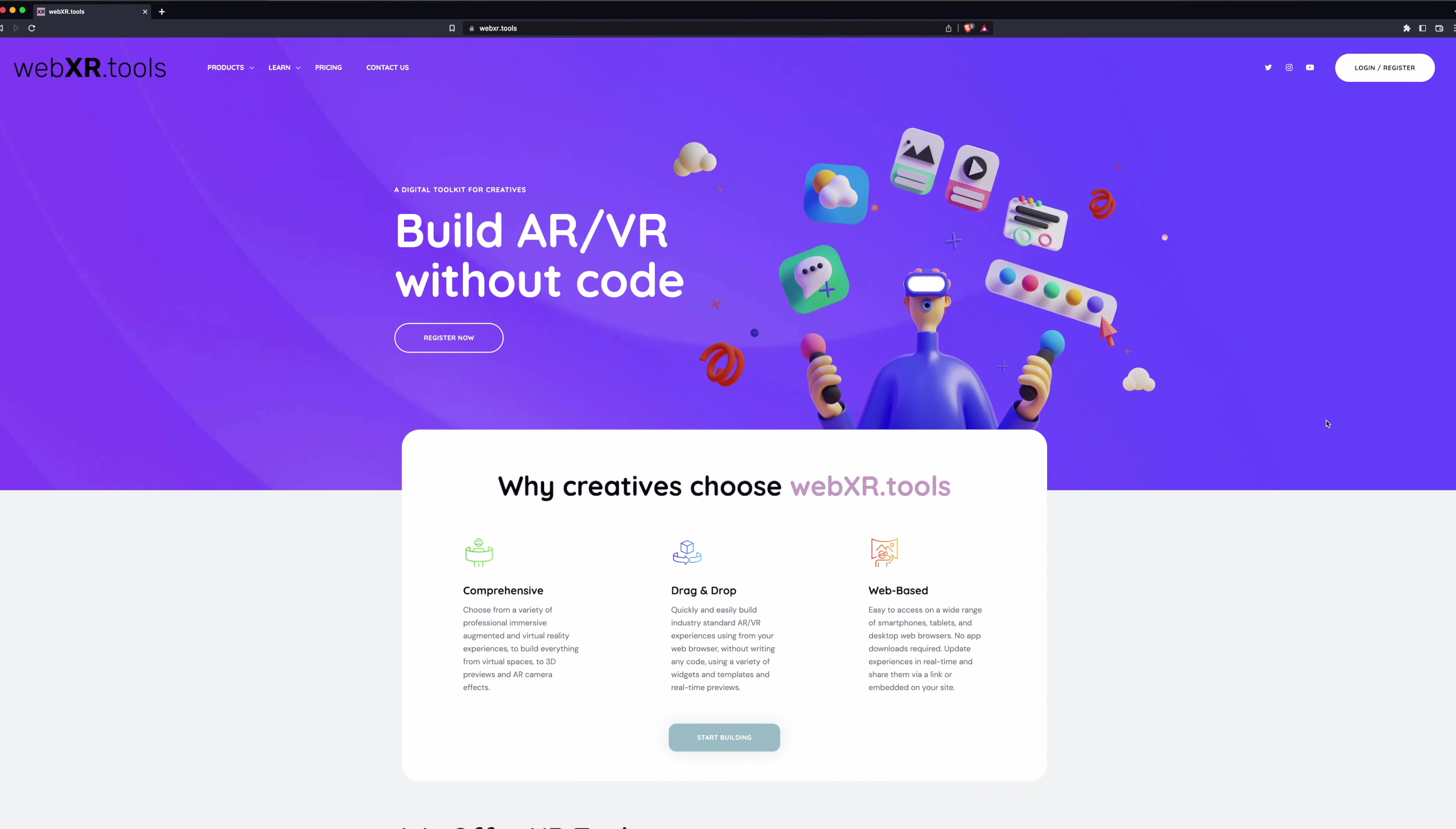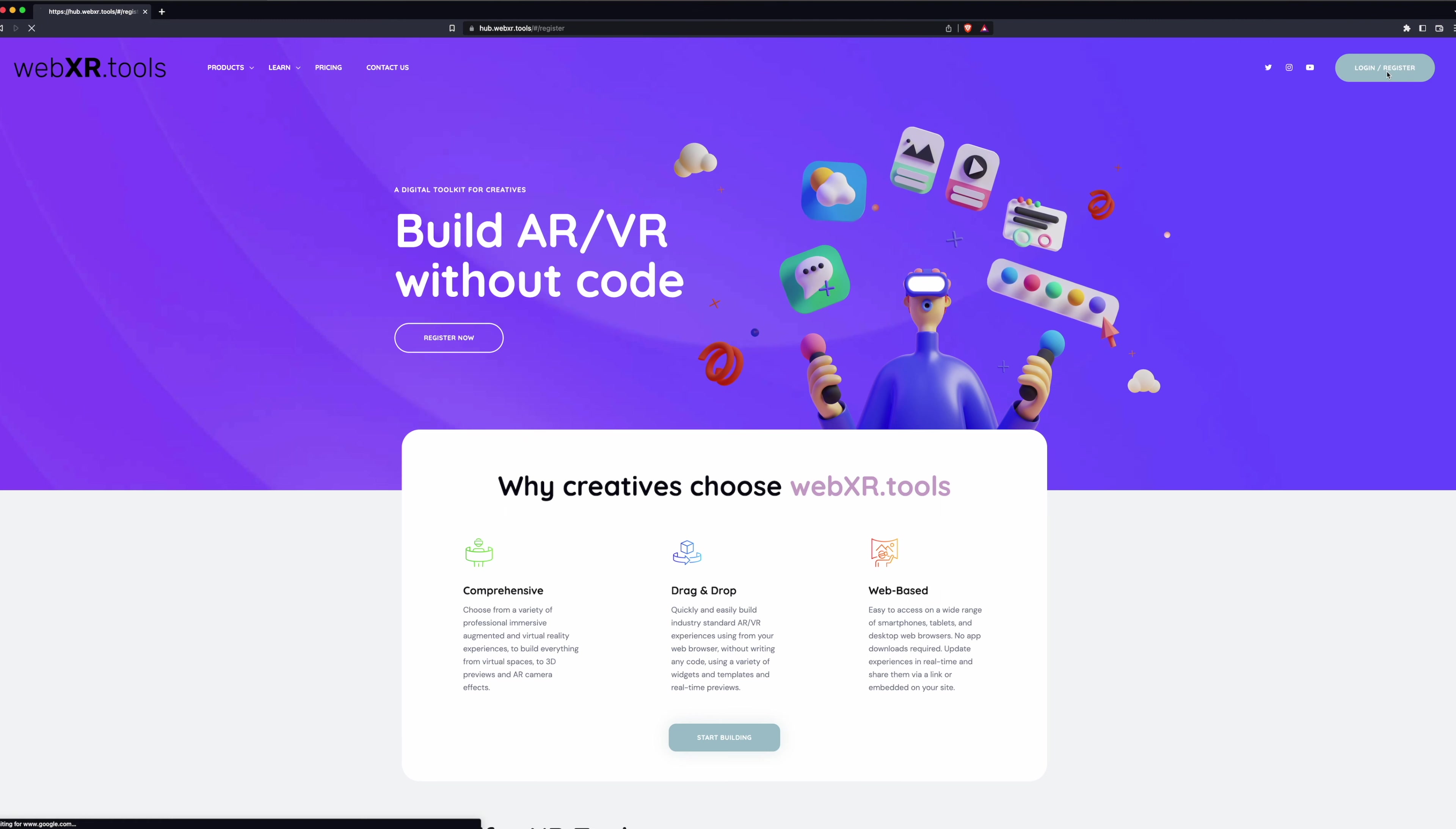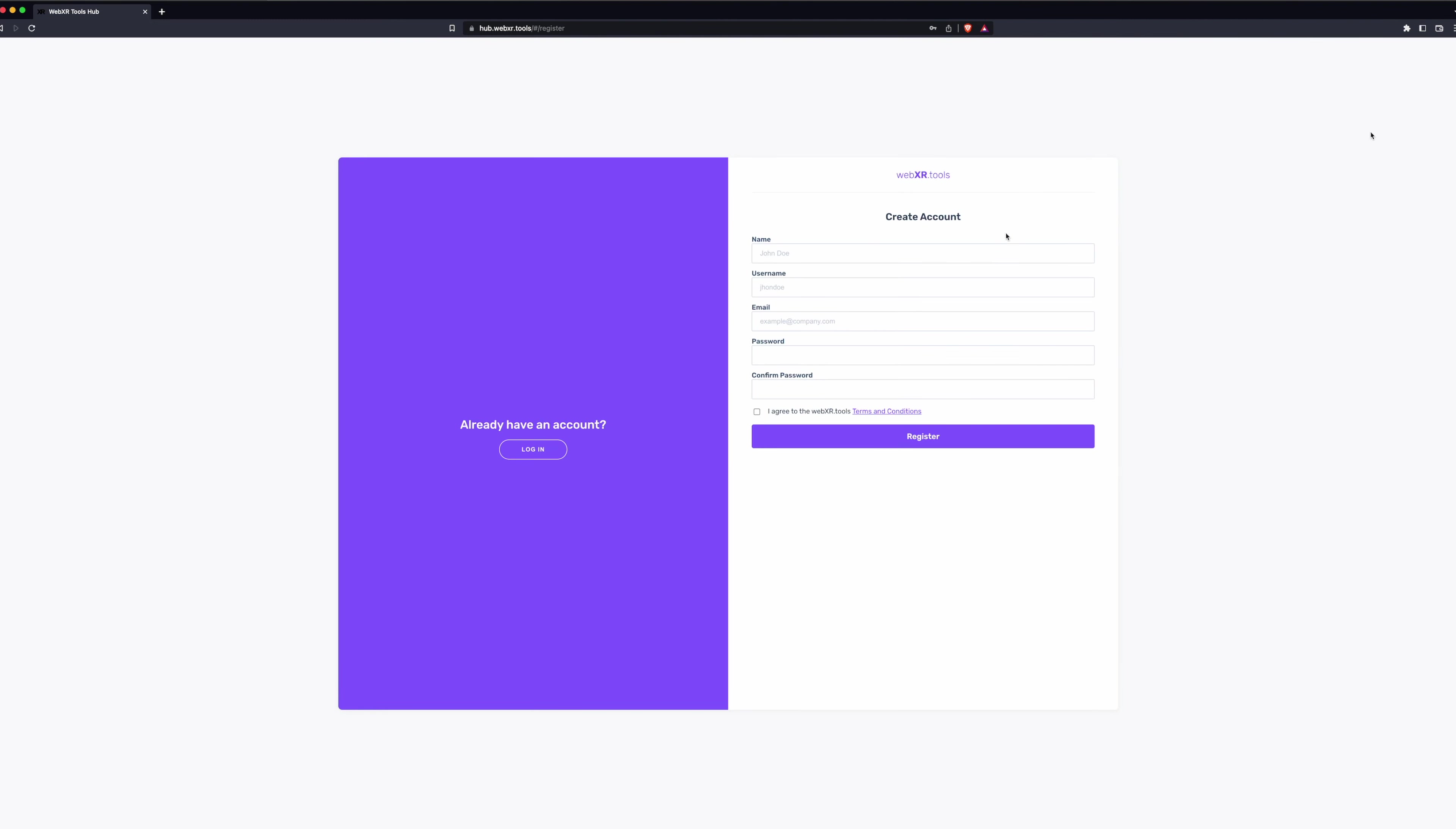Welcome to WebXR Tools. To get started, click Login Register. Put in your name, pick a username, add your email, set your password, agree to the terms of service, and click Register.